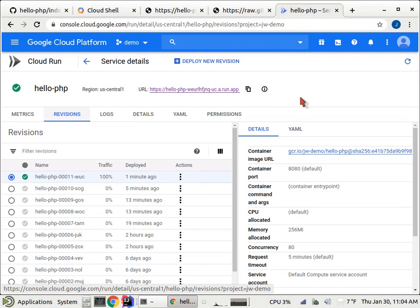That was just a couple minutes to go from a brand new application to deployed on cloud run and with continuous delivery. Thanks for watching.